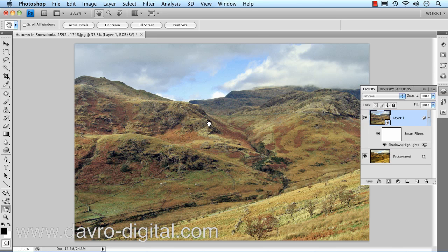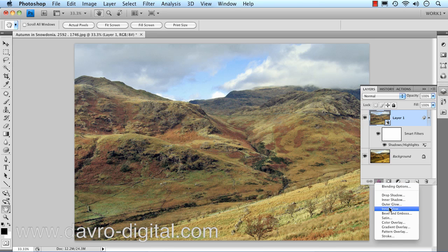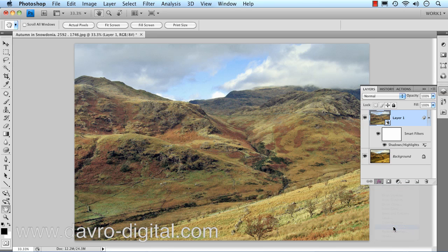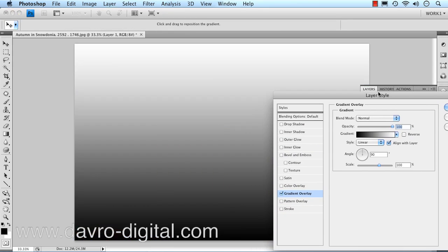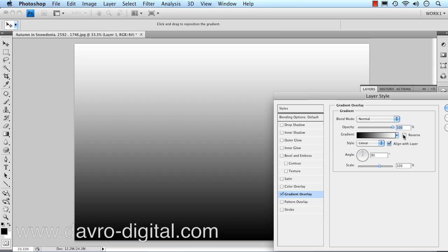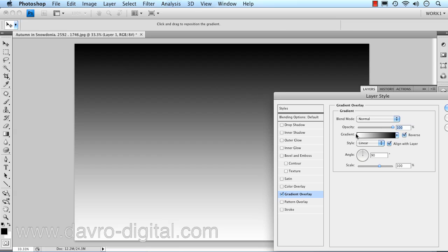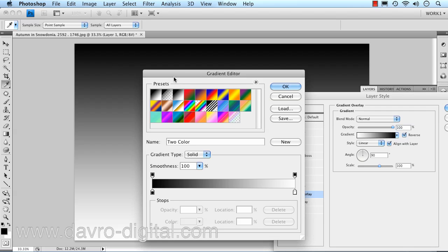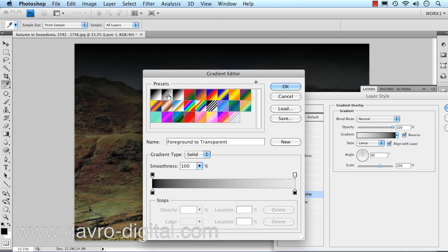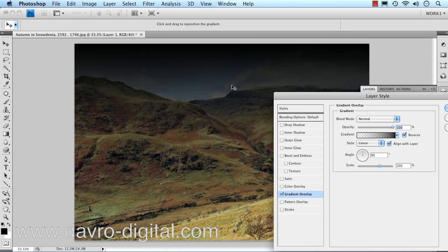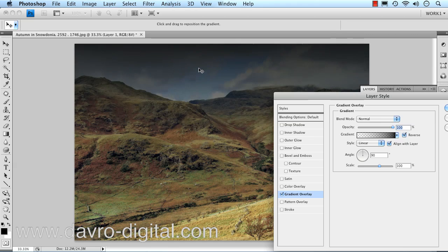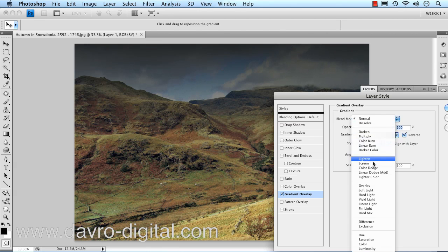For the next stage, let's take a look at darkening down the sky. Before we do anything, just press D on the keyboard to give us the default colours. We're now going to go to Effects and drop down to Gradient Overlay. Clicking on Gradient Overlay, we get that — which doesn't look particularly good. Clicking Reverse, we've now got the black at the top. We're going to click in the Gradient window, which opens the Gradient Editor, and we're going to click on black to transparent. Click OK. Using the move tool, just lift up that dark area so we can control the amount we're bringing in.